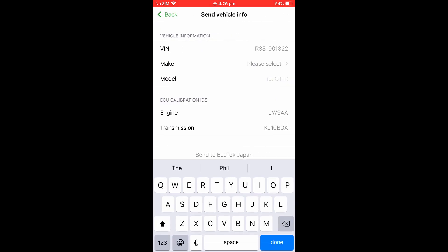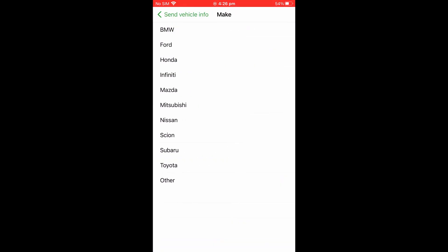Once again, adding all of the vehicle details, the make and model, and then pressing the Send to Tuner button.